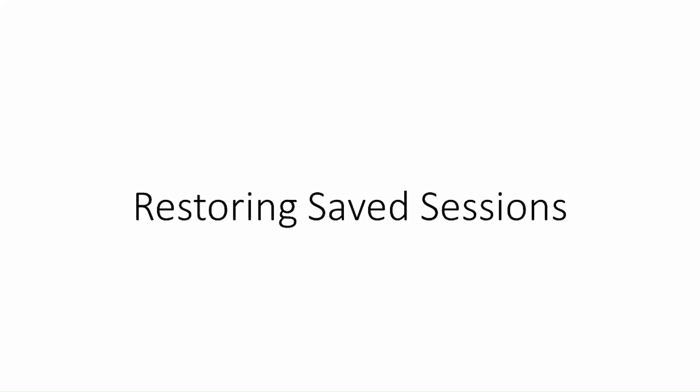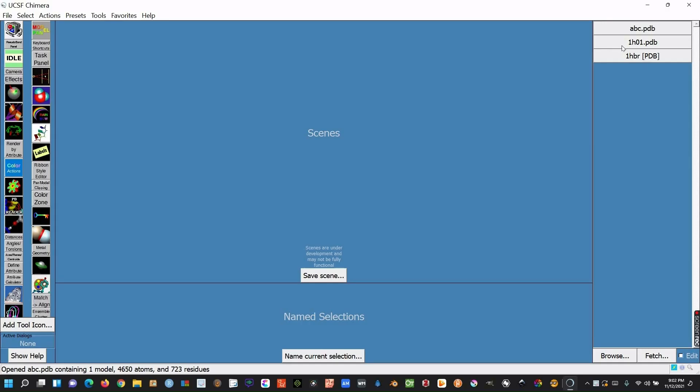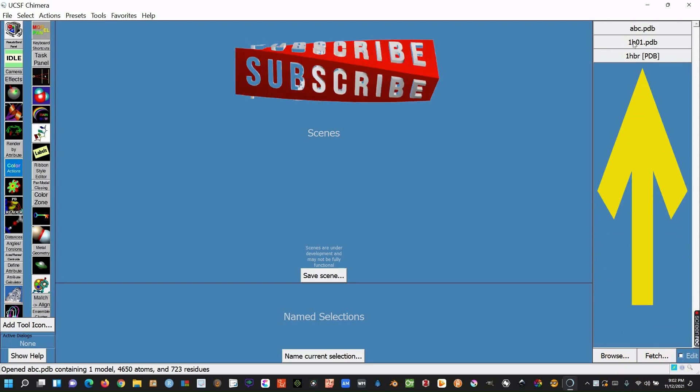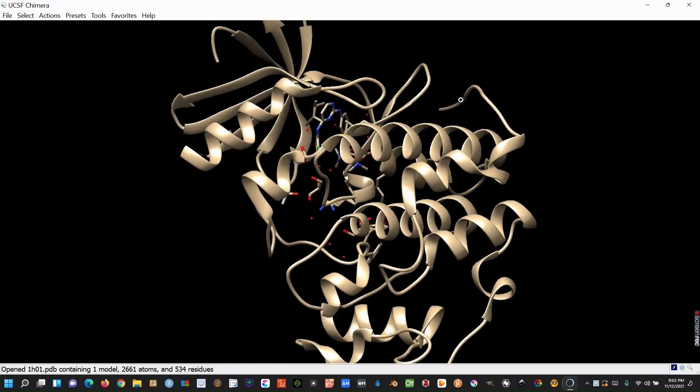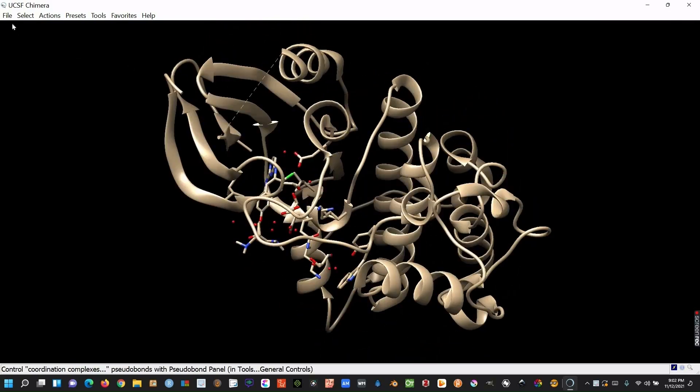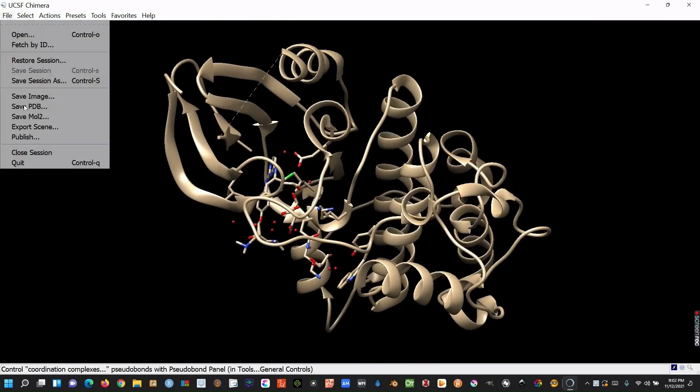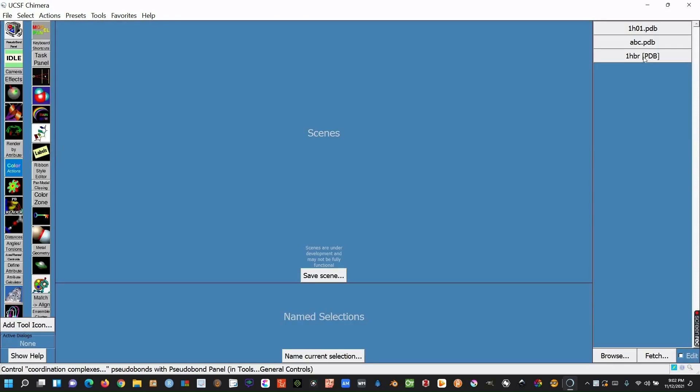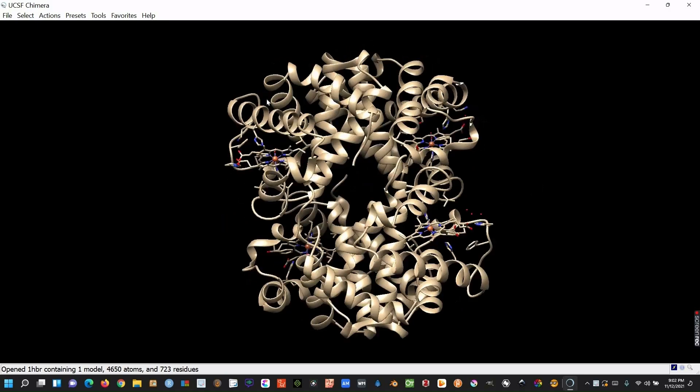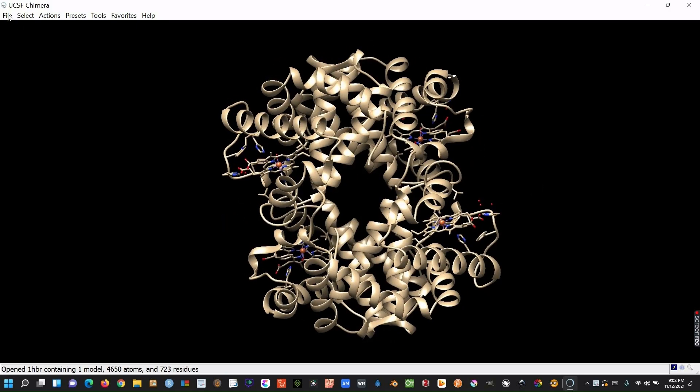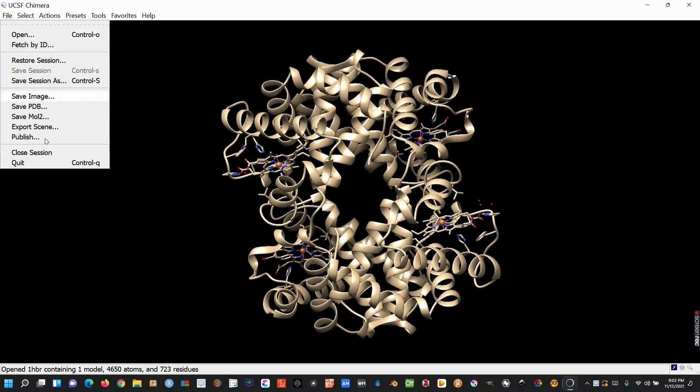Our next objective is to open a recently closed molecule. If you have opened and closed any structures recently, they will appear here. You need just to click on your desired structure. The structure will immediately appear in the scene window. Close this session from this option of the file menu. Now open another structure from the history and then close the session.